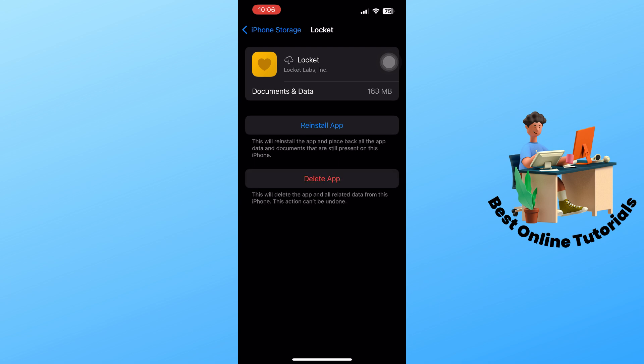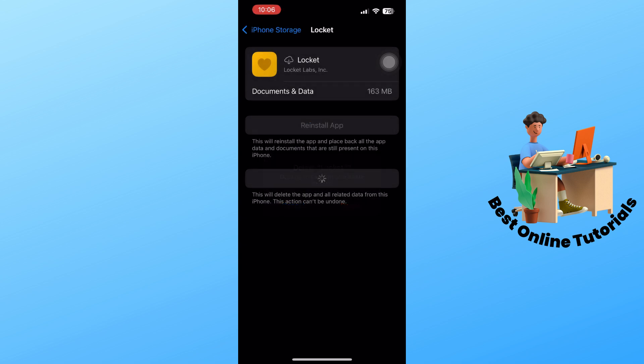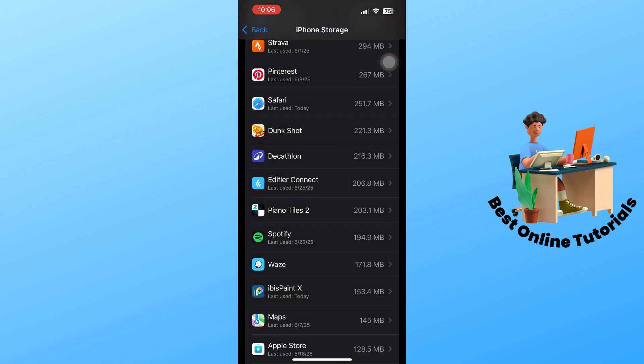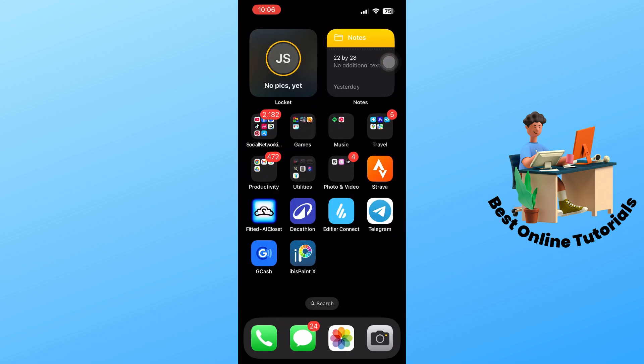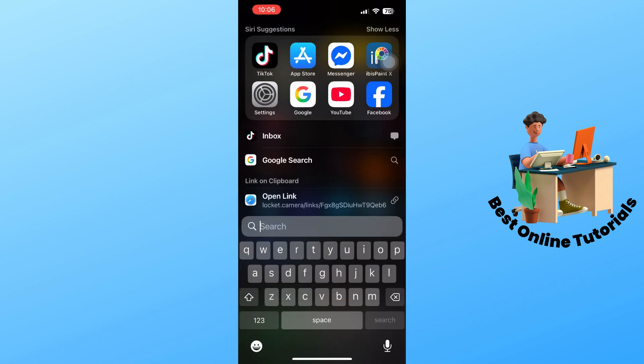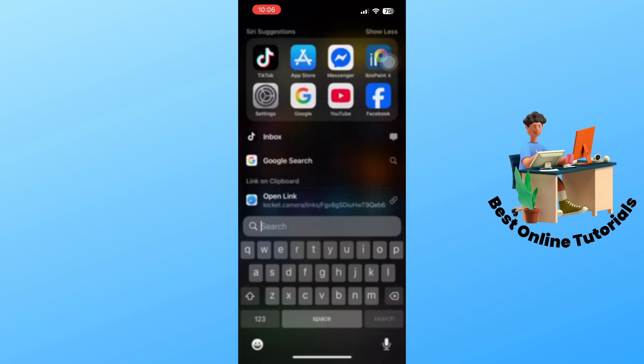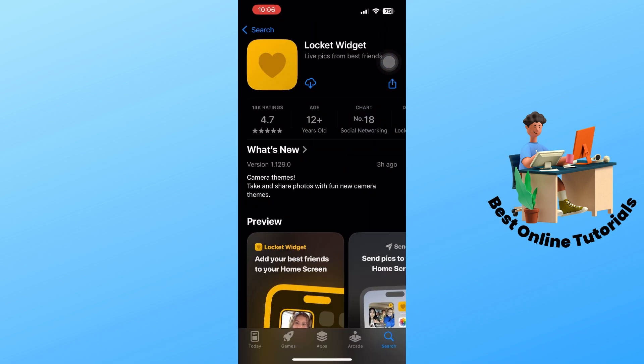If it doesn't work, you can select delete app to remove it completely. Then go to the App Store again and reinstall it back into your device.